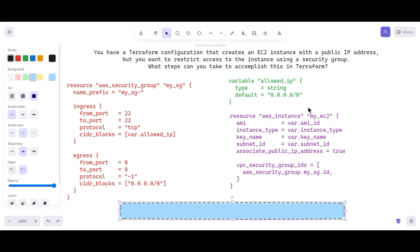Currently the focus is on how to allow specific IPs. In the variables.tf file we have variables defined for the AMI ID, instance type, key name, and subnet ID as well. The vpc_security_group_ids parameter is used to associate the security group with the EC2 instance. You can also pass the allow_ip variable at runtime to override the default value when applying changes.